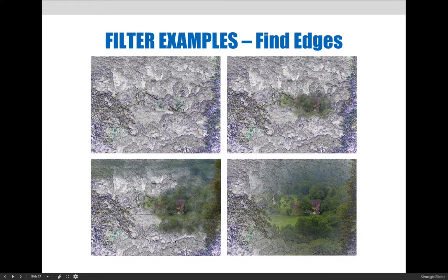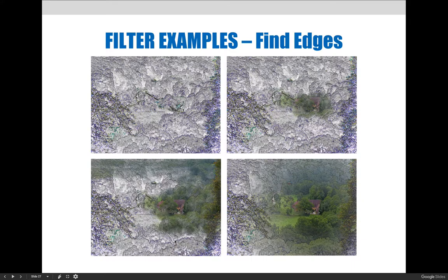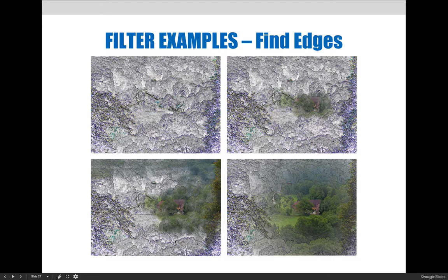In this example, I am painting with a low opacity black paintbrush on the layer mask created by the Find Edges smart filter. By doing so, I can slowly bring back the original texture of the image. The more I paint, the more the original image starts to show through.